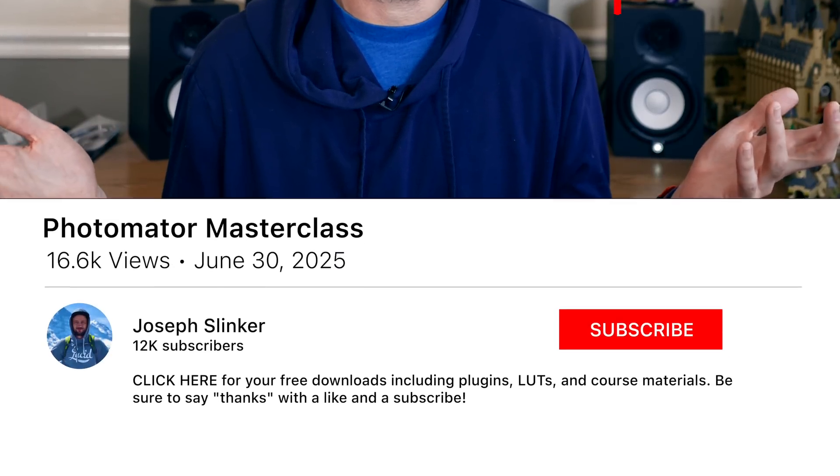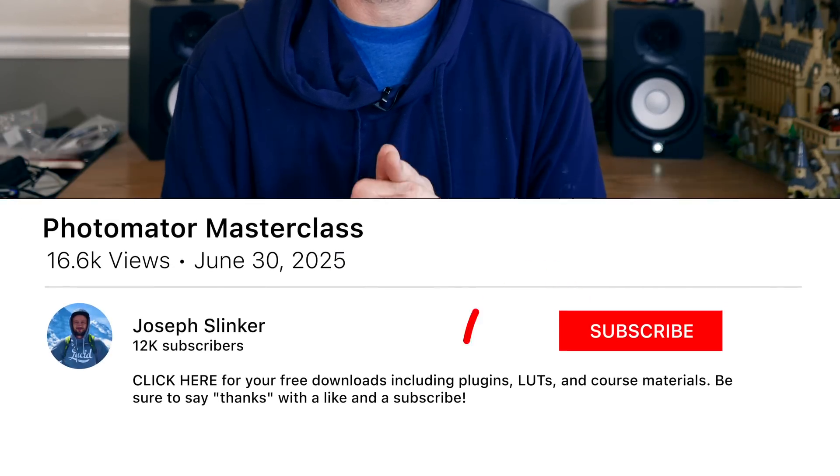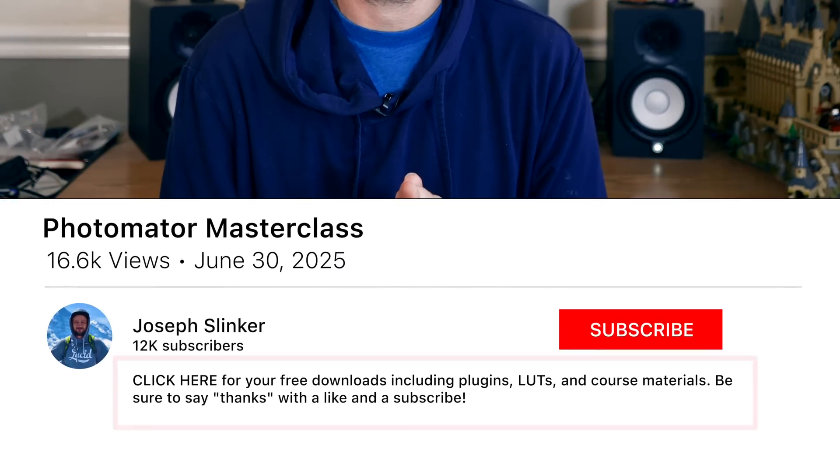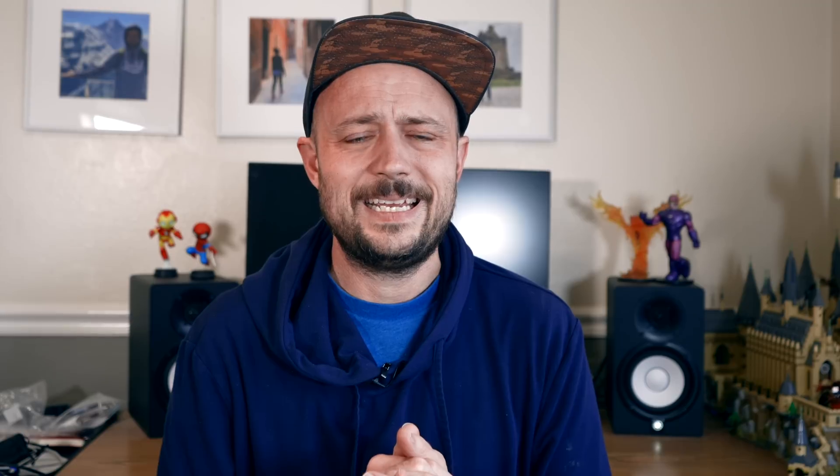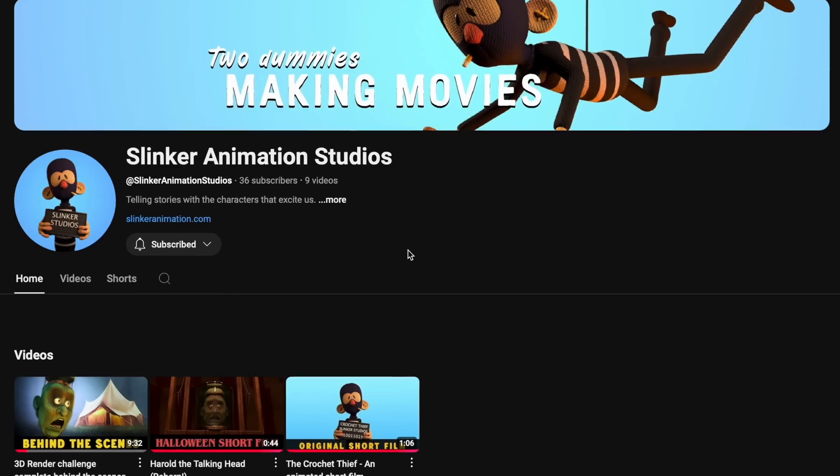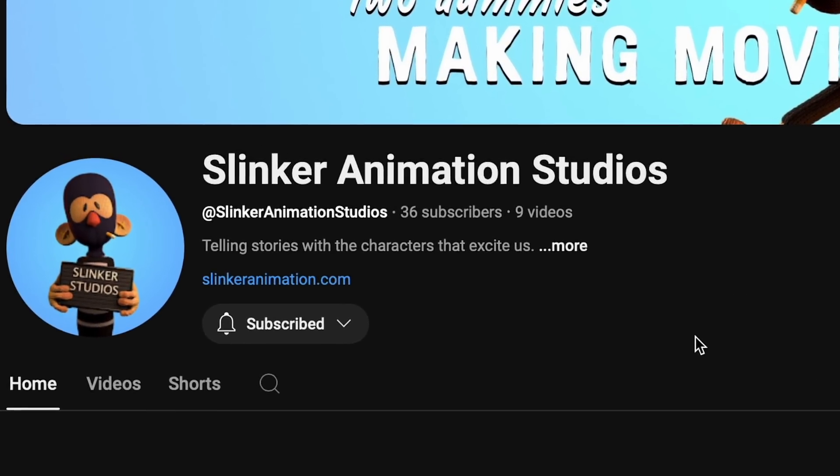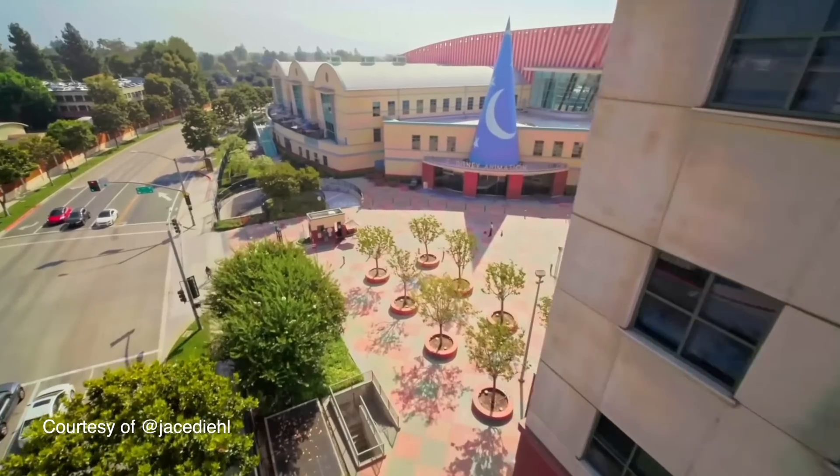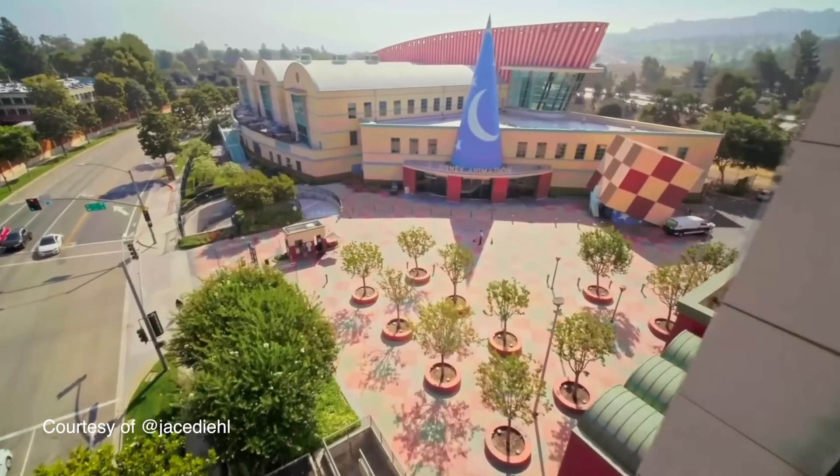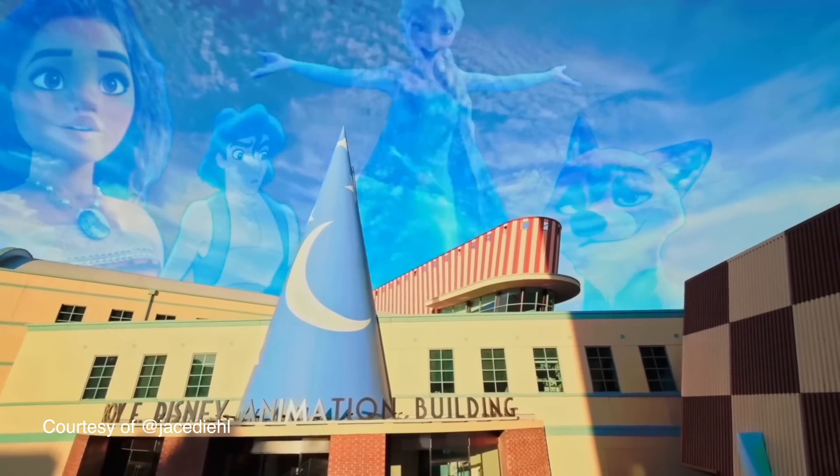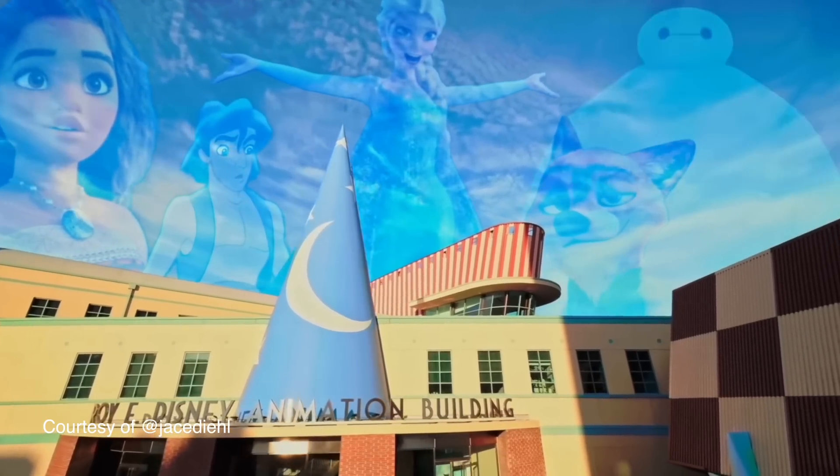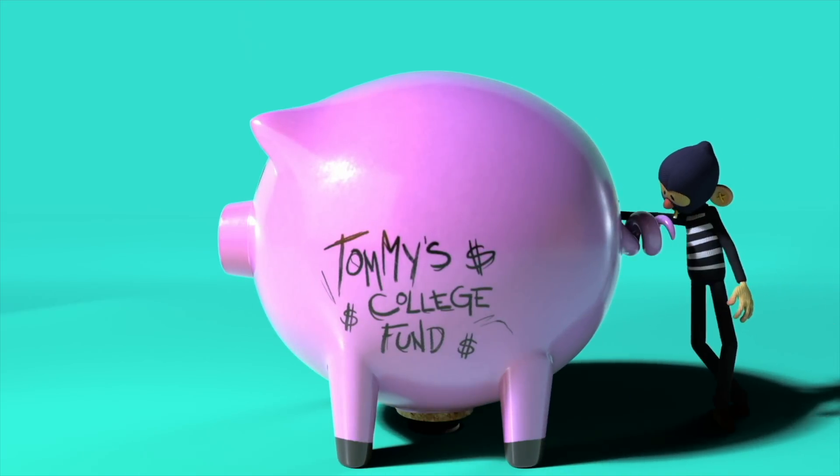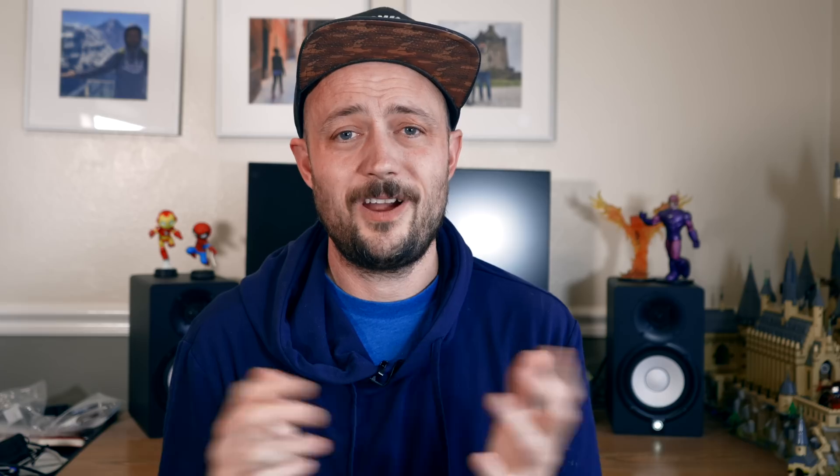If you've made it this far through the Masterclass, consider liking, subscribing, and supporting me on YouTube or Patreon. You can always check out my other projects, like my brand new channel that I just started with my little brother who is an animator at Walt Disney Animation Studios, where we explore animation, film, and even make some of our own content as well.